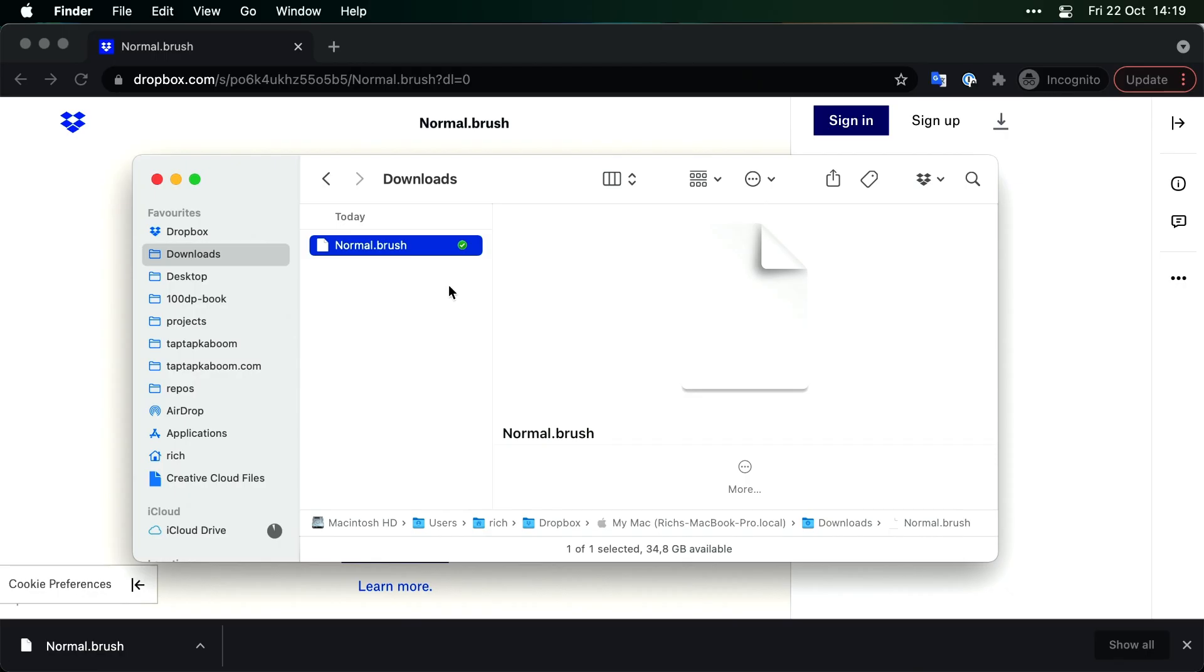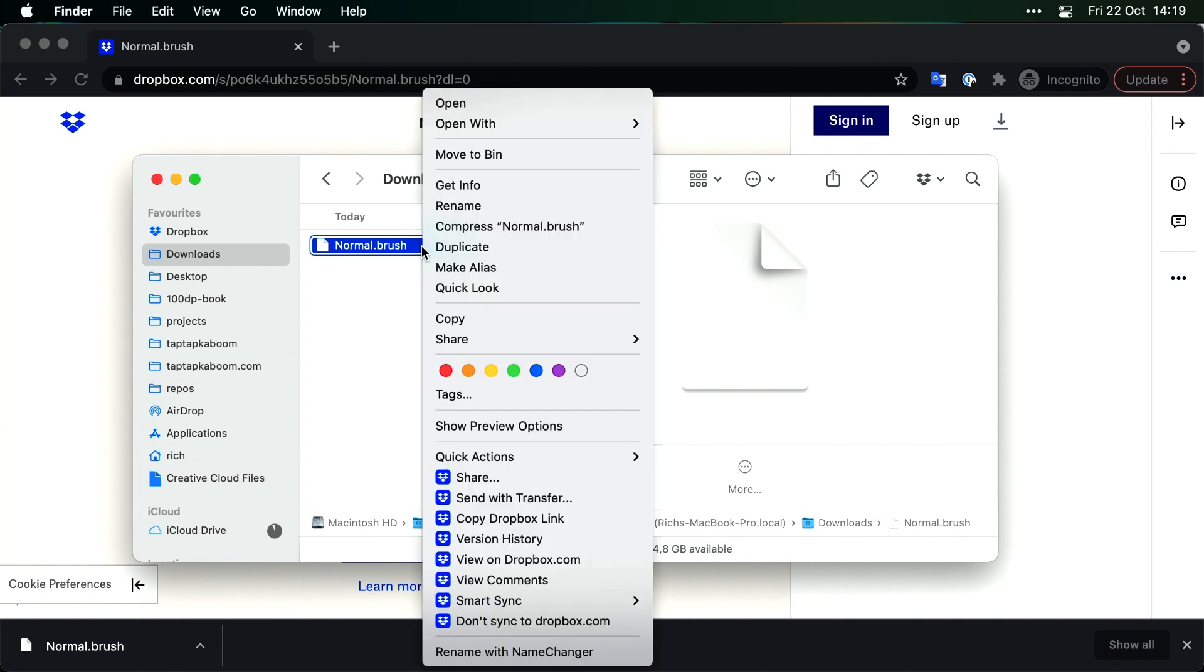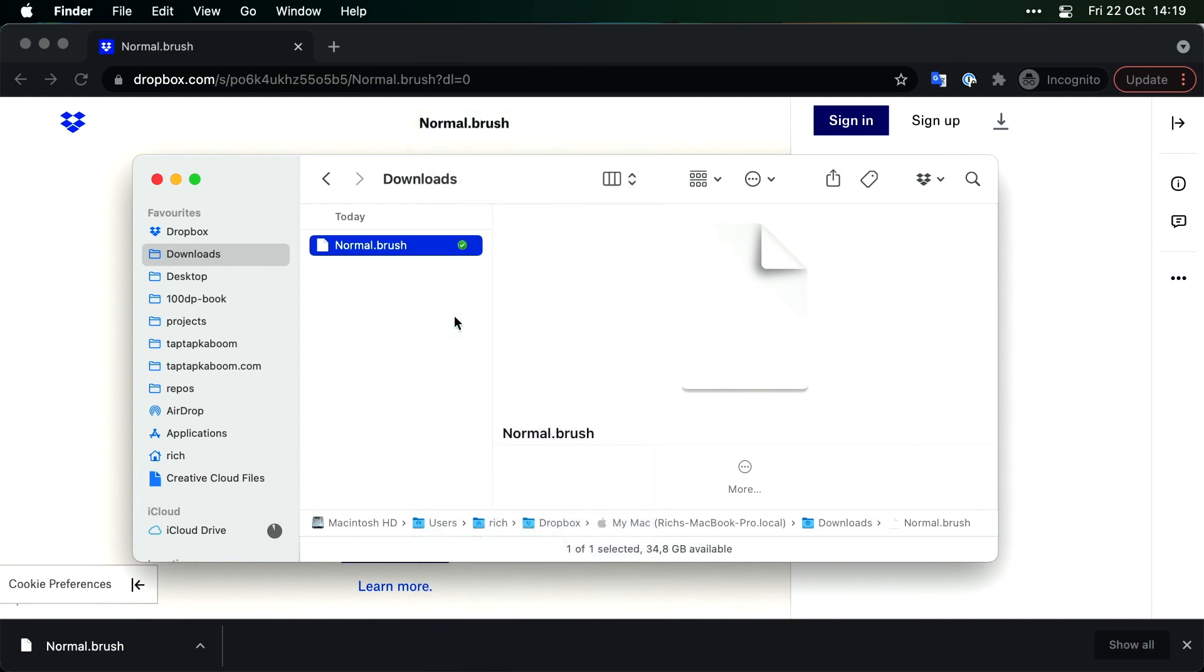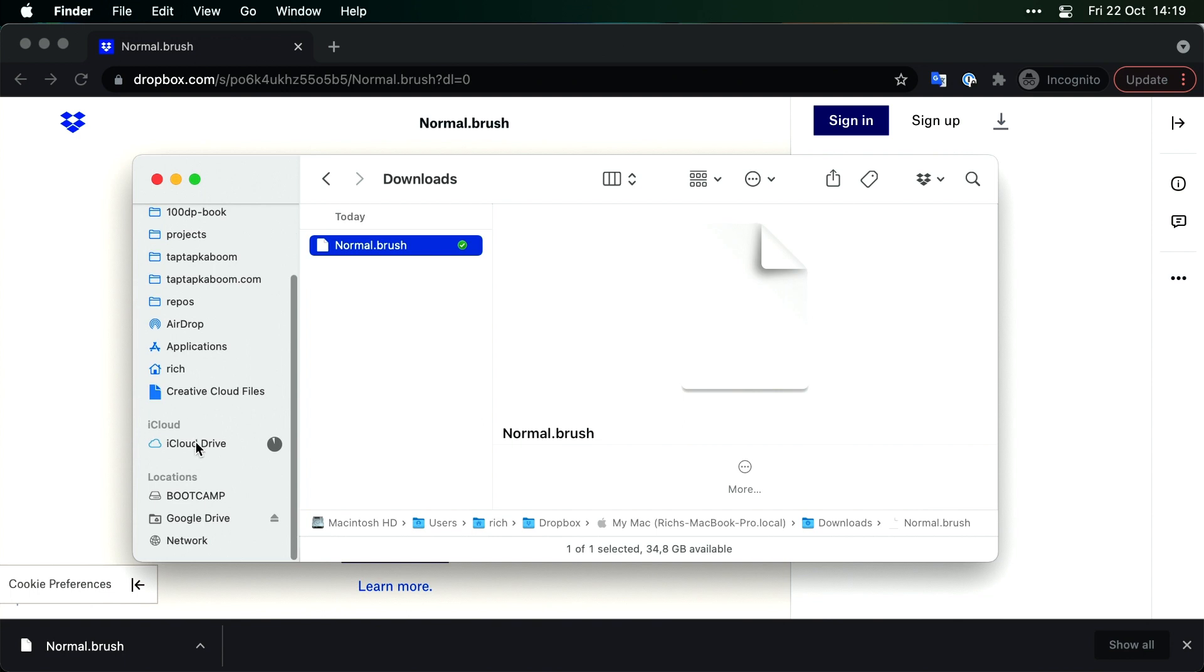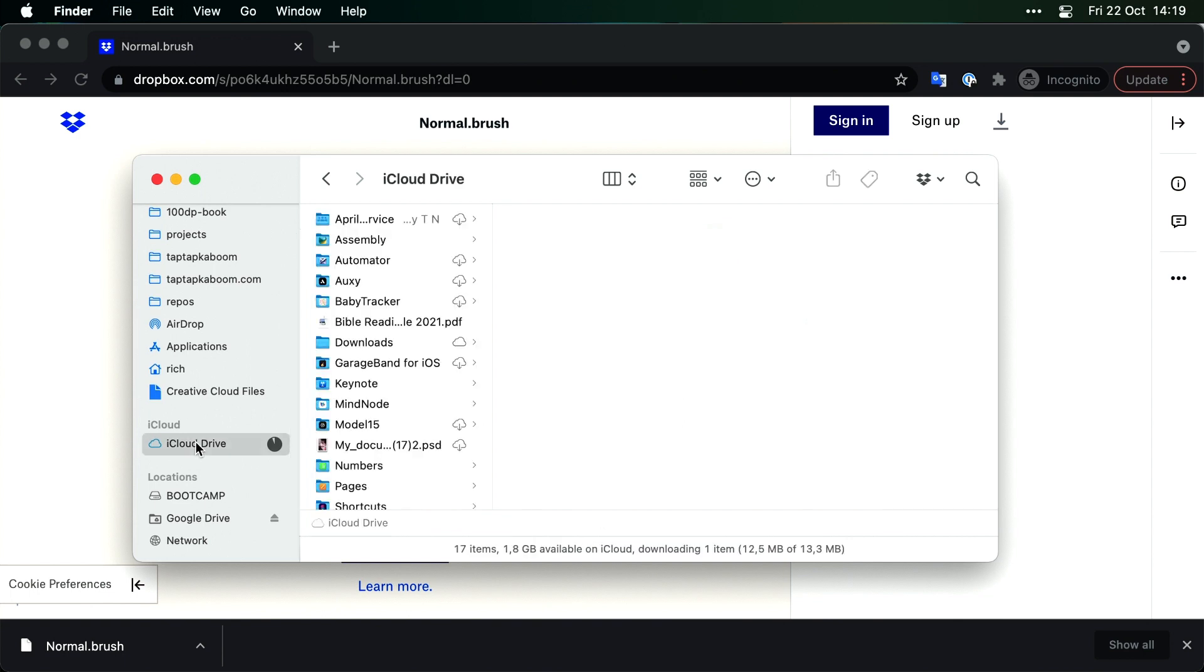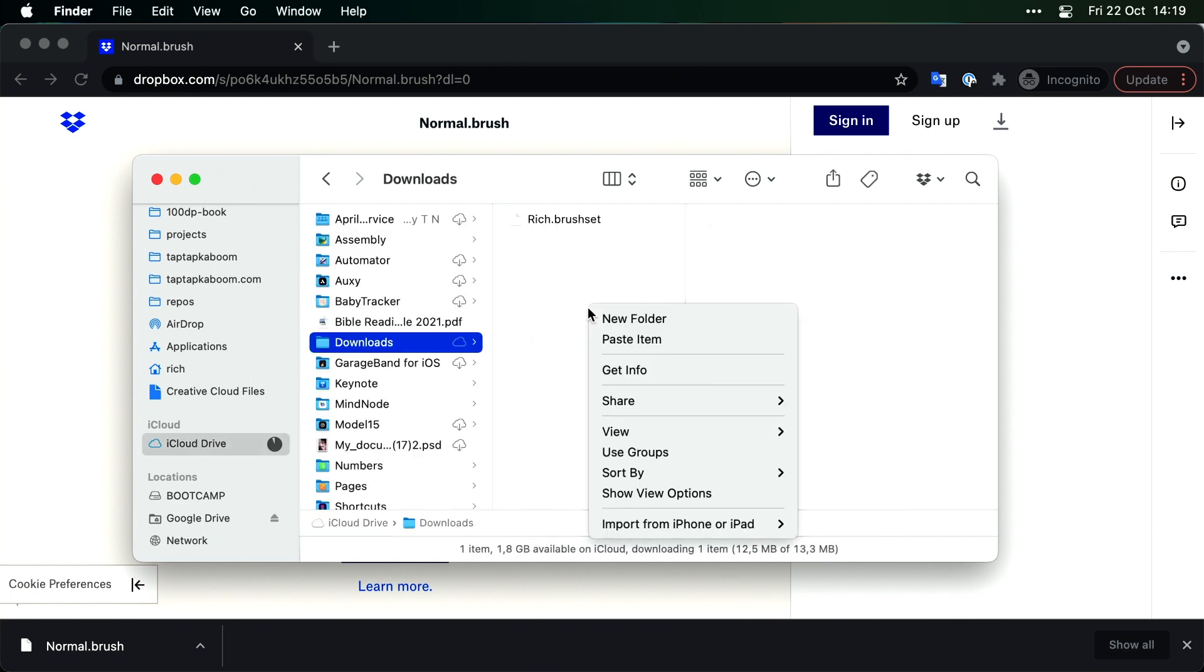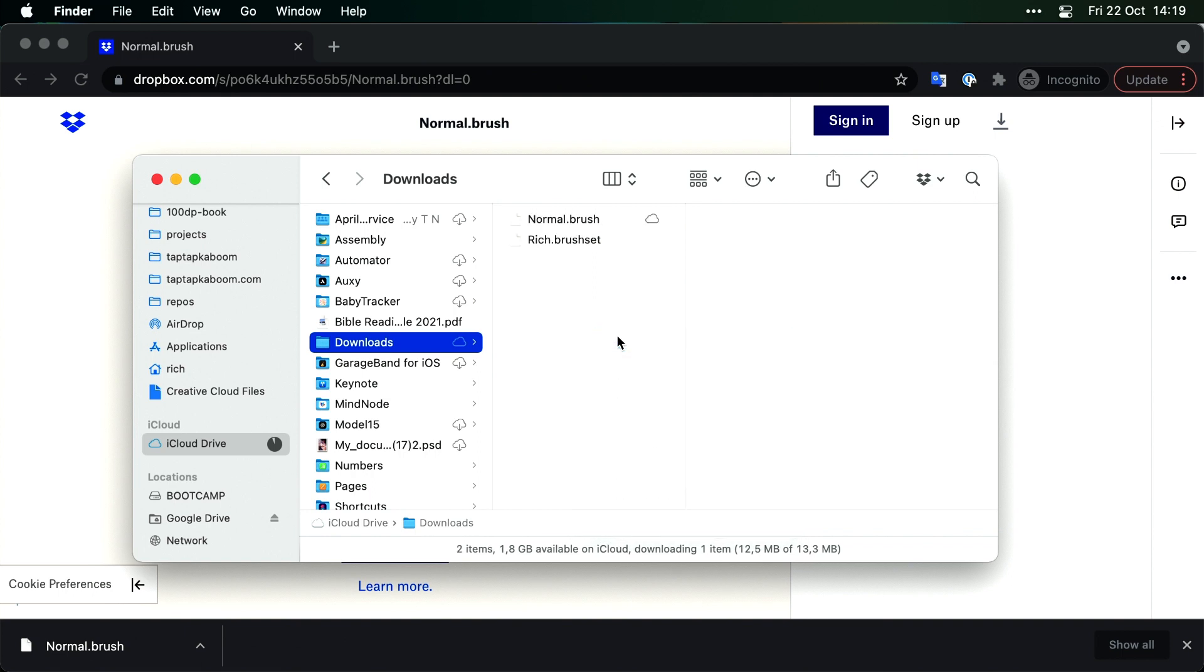Okay. Next option, if this doesn't work for whatever reason, is to copy that. So I'm going to right click and say copy. Then we're going to go down to iCloud Drive. Go to the downloads folder. Right click and paste item. There we go.